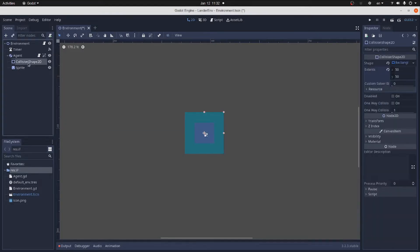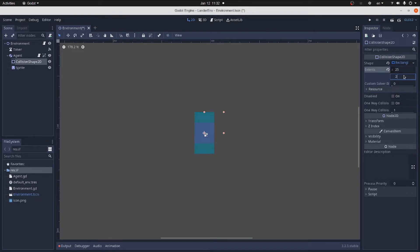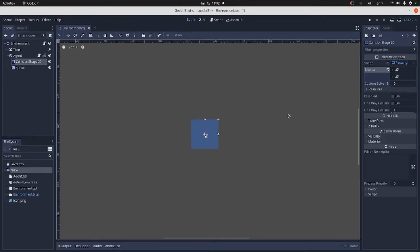Now change the rectangle of the sprite to 50 by 50 and check Enable. Our shape is too big. Let's resize it to match the sprite. Yeah, looks good.